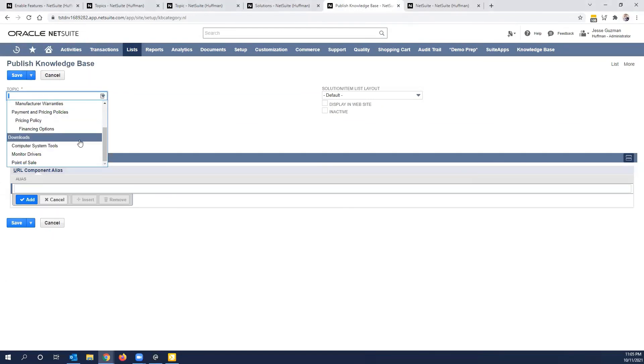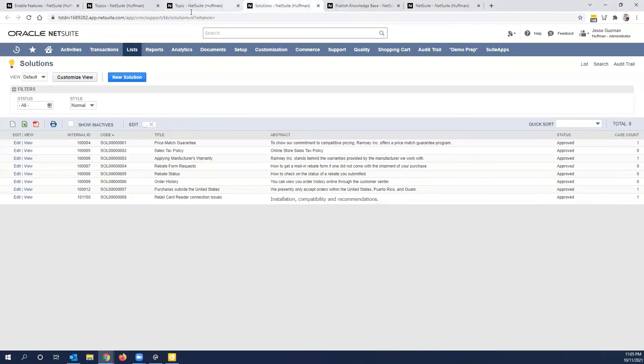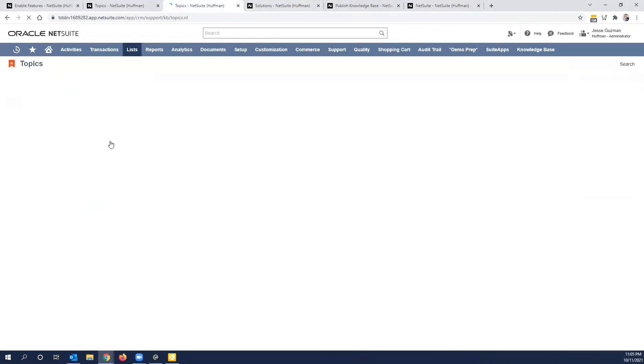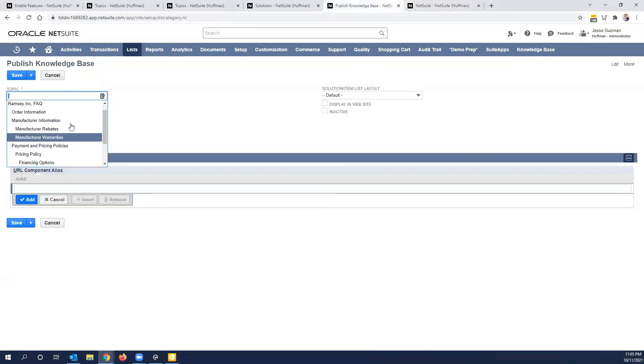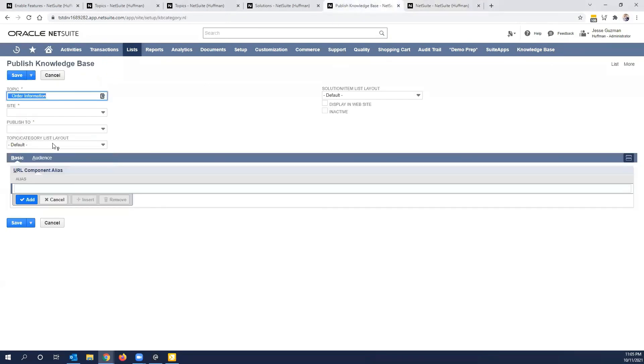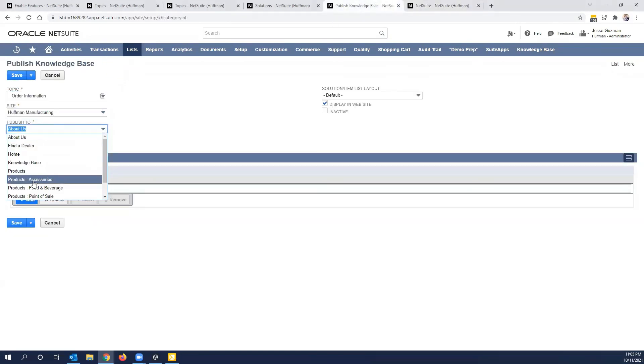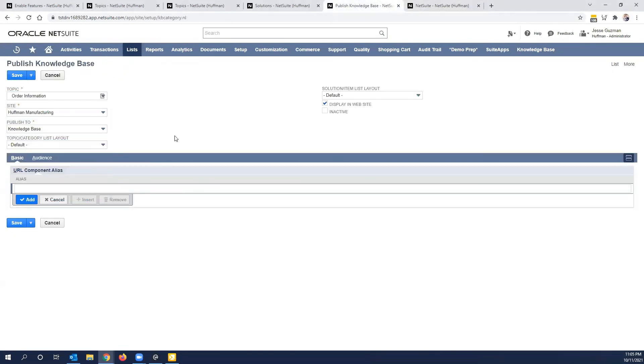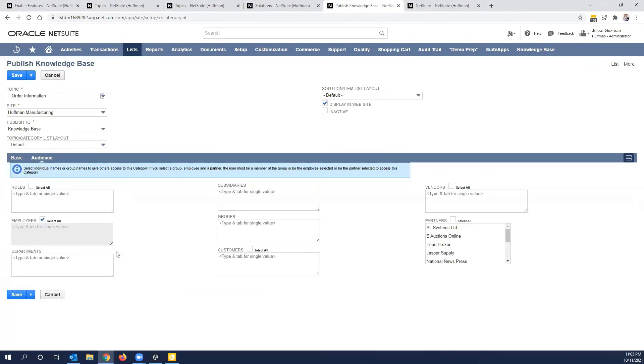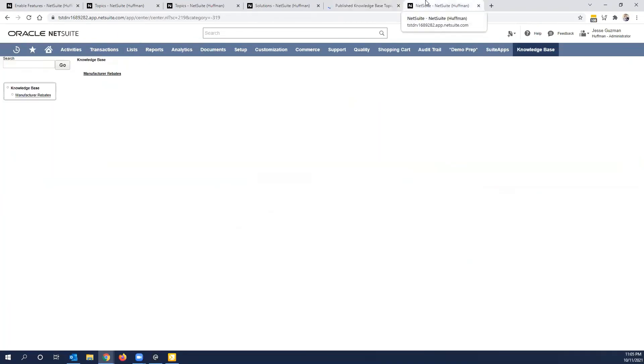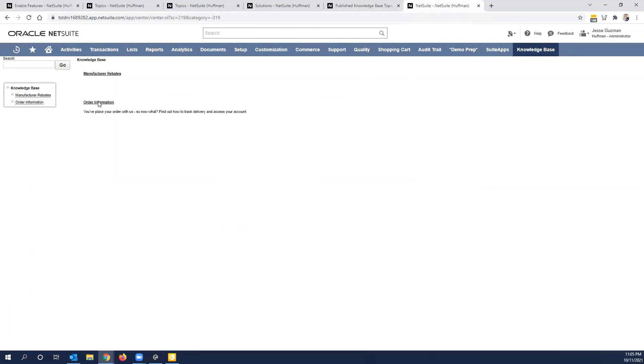I'm going to select, for example, what did we have solutions for? Or let's go back and look real quick. Order information. So let's grab order information. We're going to put this on Huffman, put it into the knowledge base. If it's not appearing, you may want to go in here and make sure to select your audience. Go ahead and click save. And then refresh. And we should see this appear.